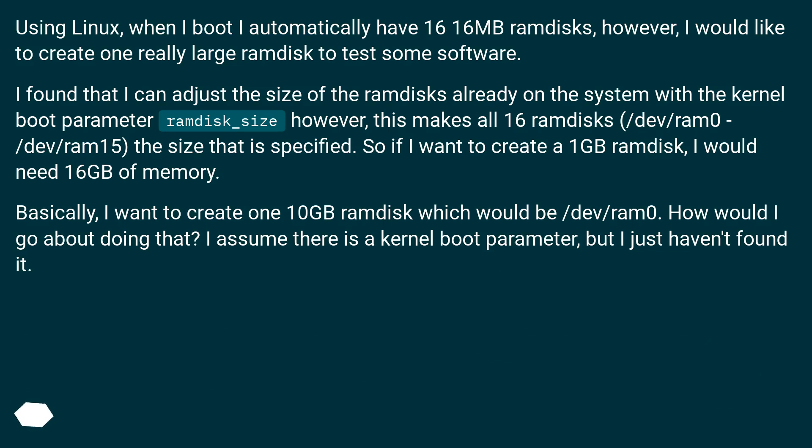Using Linux, when I boot I automatically have 16 16MB RAM disks. However, I would like to create one really large RAM disk to test some software.